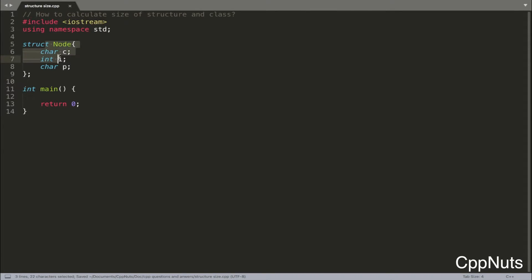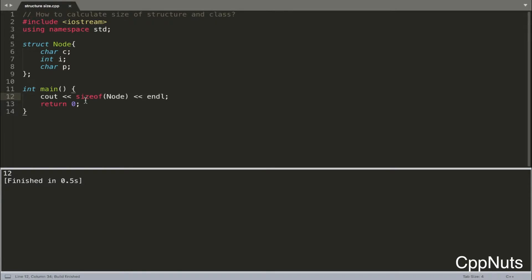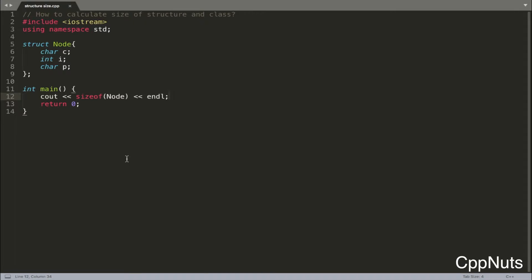So if this is your structure — first a character, then an integer, then a character — what would be the size? Most people will already know this, so let me just check: size of node is 12 bytes. See, we got 12 here. So why 12? Many people know why, but I'm going to explain it because I assume lots of people don't.